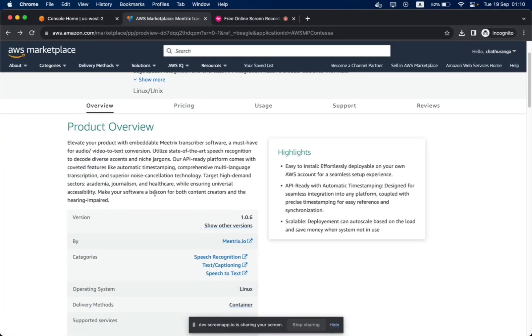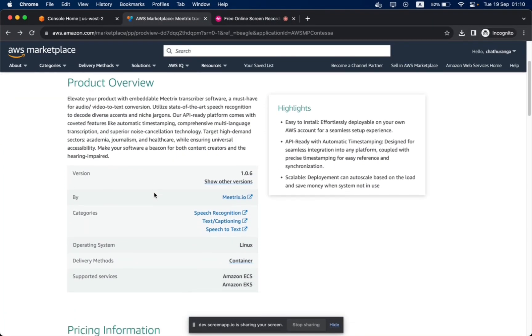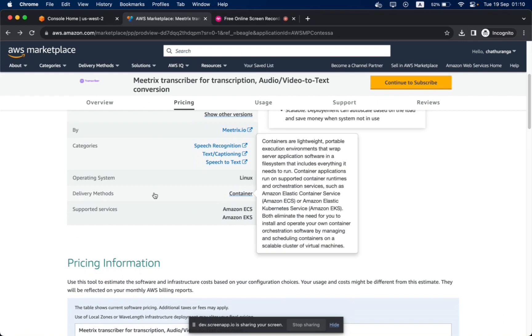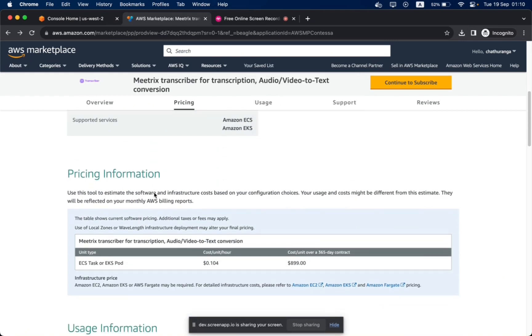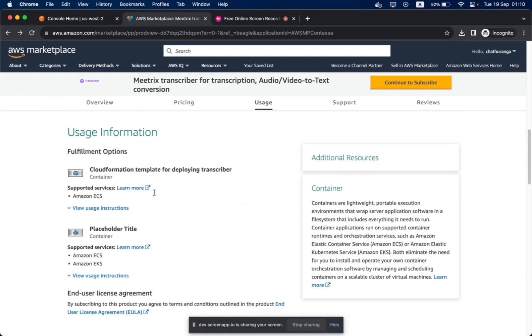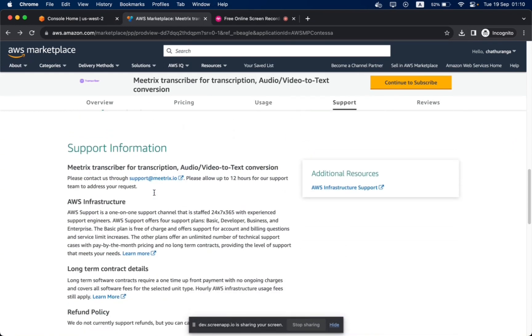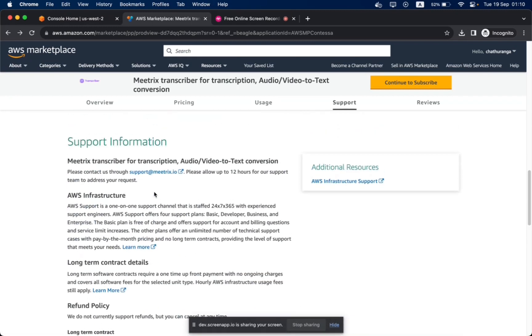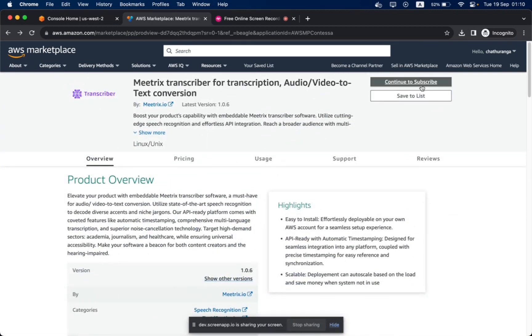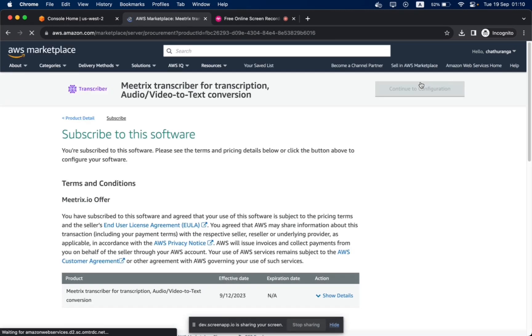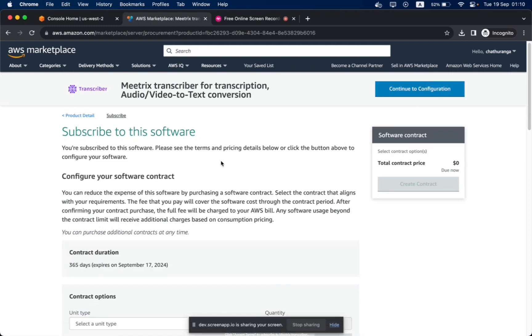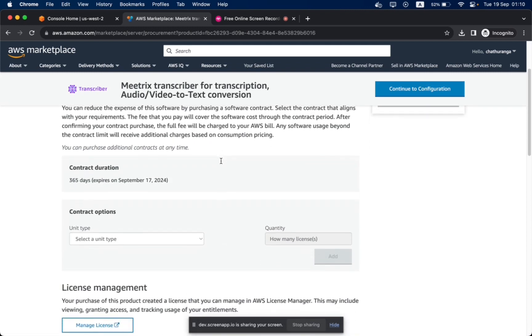Follow this guide to set up Metrix Transcriber from AWS Marketplace. Visit the Metrix Transcriber product page on AWS Marketplace. Click the Continue to Subscribe button and review the terms of use. Click Accept Terms to subscribe to Metrix Transcriber.